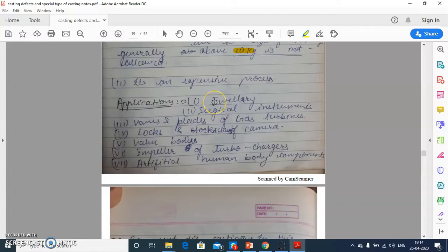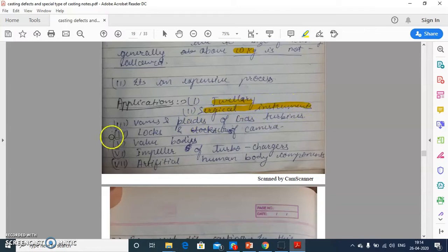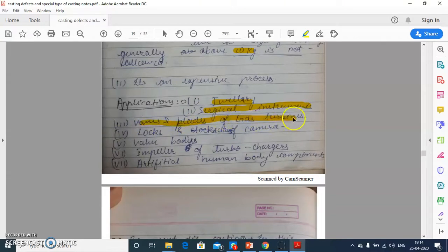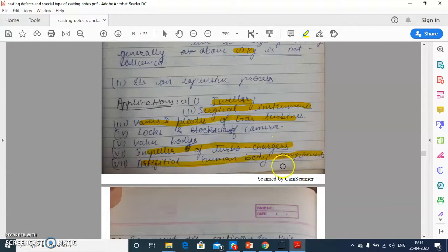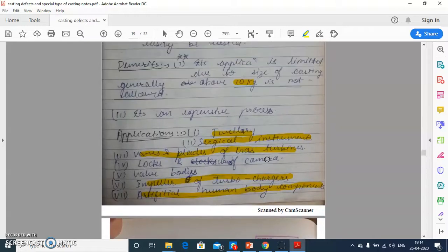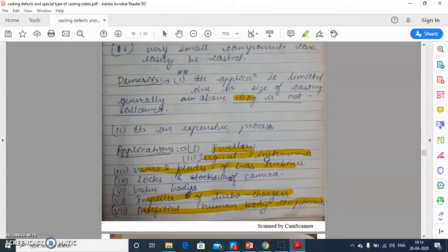What are the applications? Jewelry can be made with the help of investment casting. Surgical instruments can be made with the help of investment casting. Vanes and blades of gas turbines, locks, cameras, valve bodies, impellers of turbochargers, and artificial human body components can all be made with the help of investment casting. I am sharing a video of the investment casting process — let's have a look.